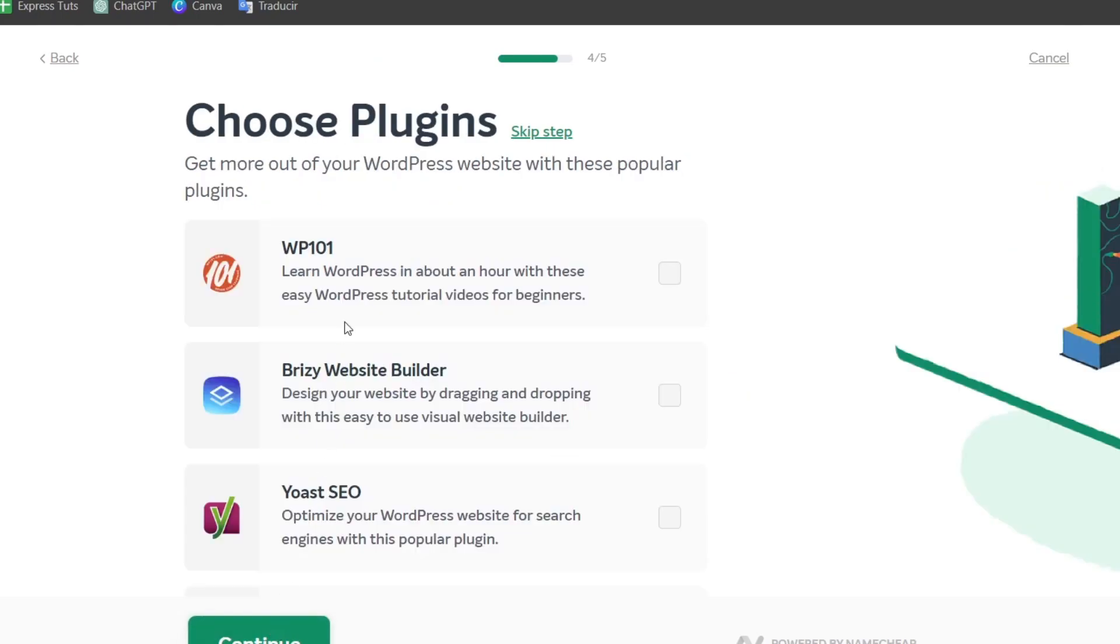Jetpack can help you automate the WordPress website. WP 101 can help you get started with video tutorials for beginners. And the Breezy website builder lets you design websites by dragging and dropping